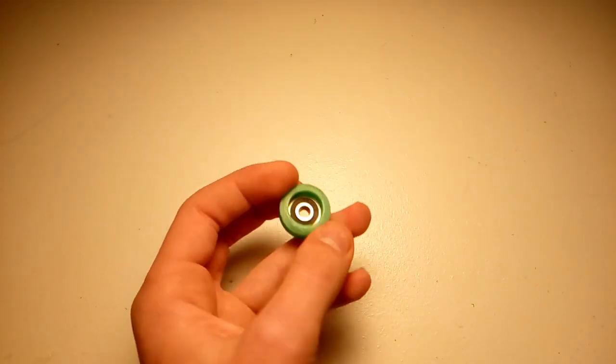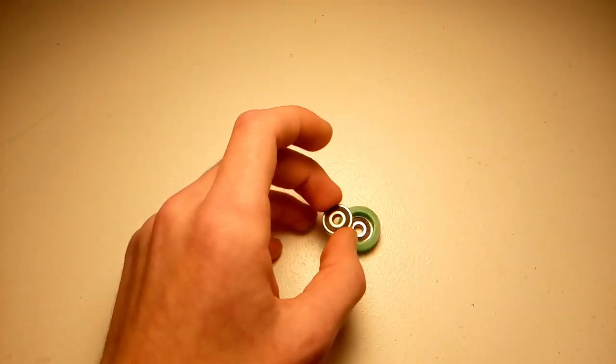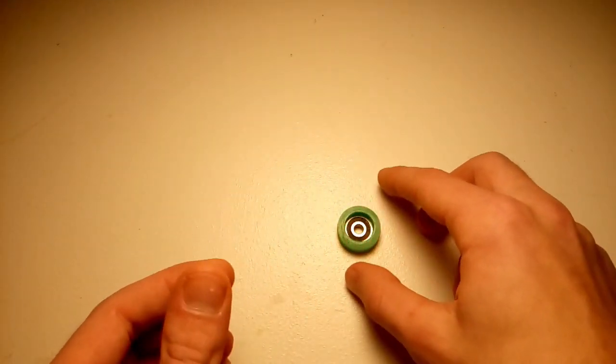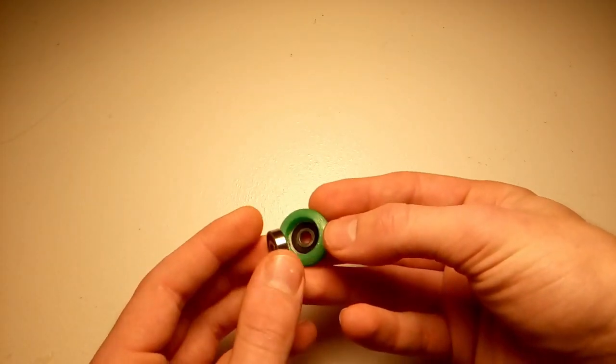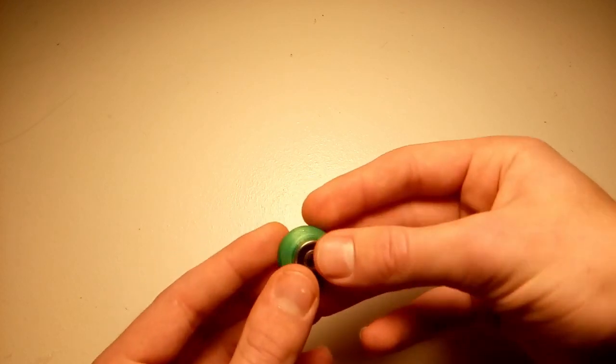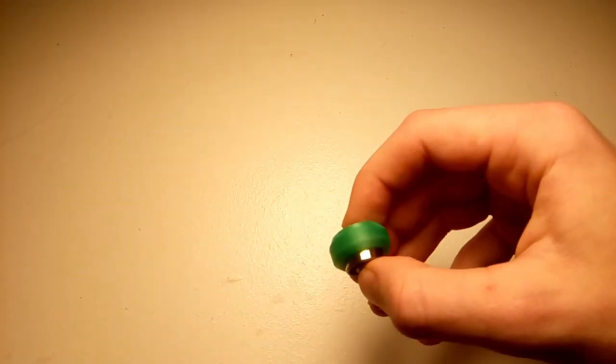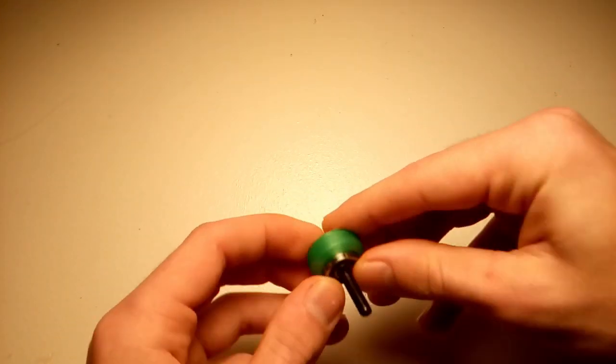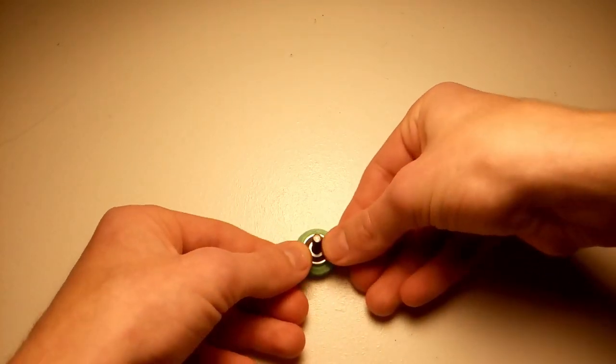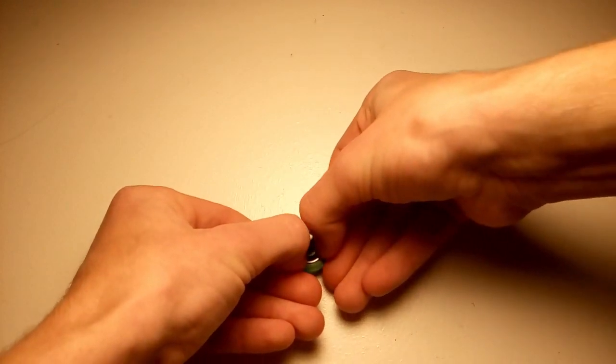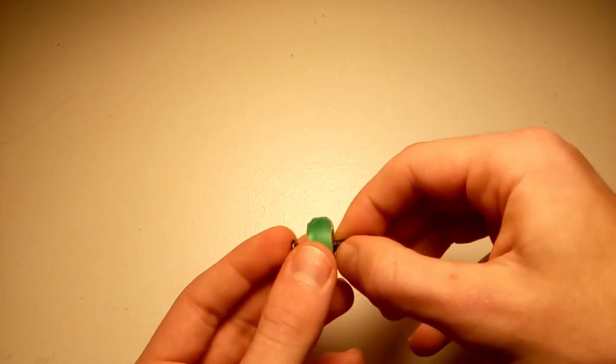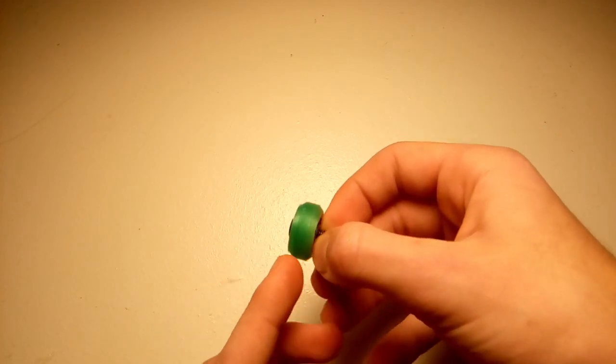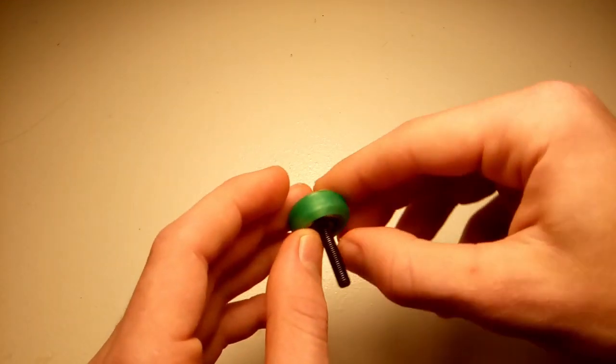Then you can push the other bearing in. You will need to make a washer or just use a regular washer. Those are on the Thingiverse page as well. But I don't have one now, and just to show you could probably push this one in. But if you want to make sure it goes in straight, you can just use a bolt to line it up and then you should be able to just push that other bearing in.